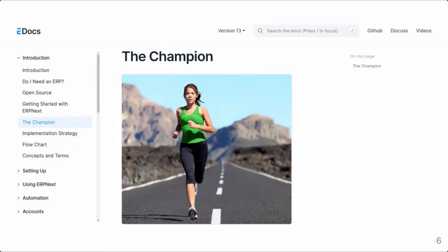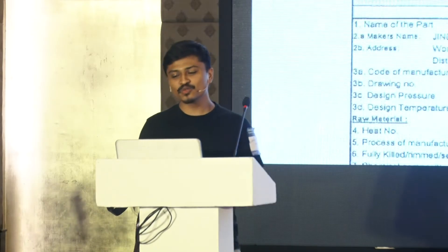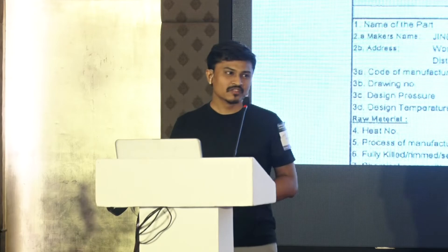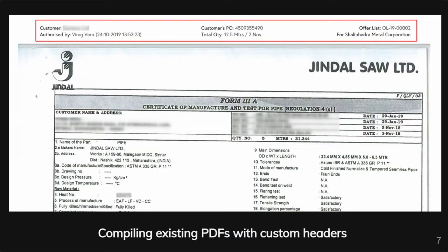There's a page on ERPNext documentation about the champion, and naturally I think of Smit when I read it. We built some really cool stuff. For example, we compiled multiple PDF files into a single PDF file and added a beautiful header at the top of it, all using ERPNext.